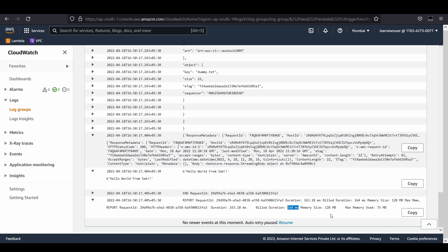I believe that's all for this specific demo. I understand there can be certain questions regarding this use case and how it can be utilized. For example, if you have a larger image and you want to create a smaller thumbnail, this specific use case would really come handy. Whenever an event takes place in your bucket, your corresponding function gets triggered.